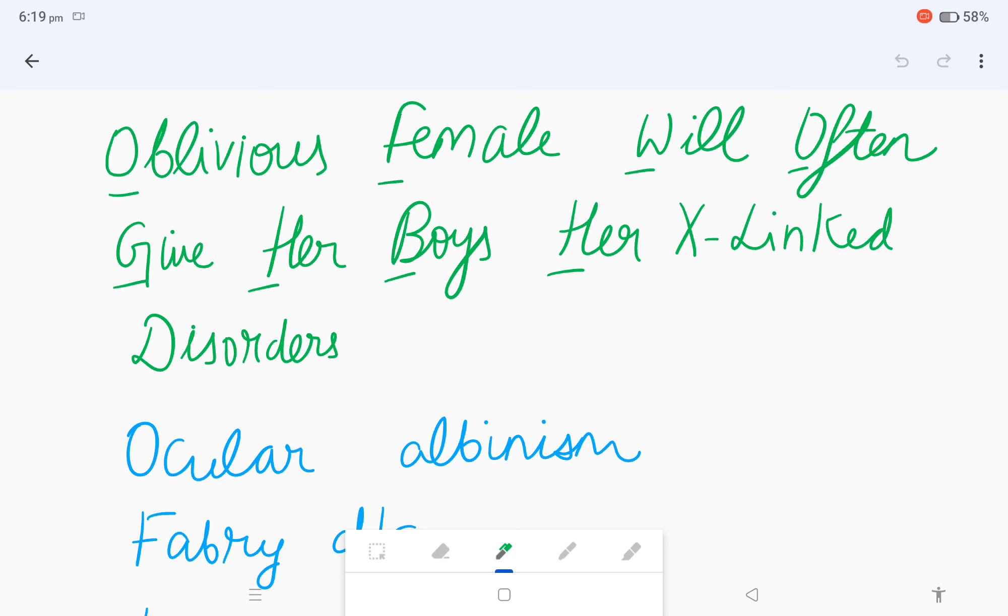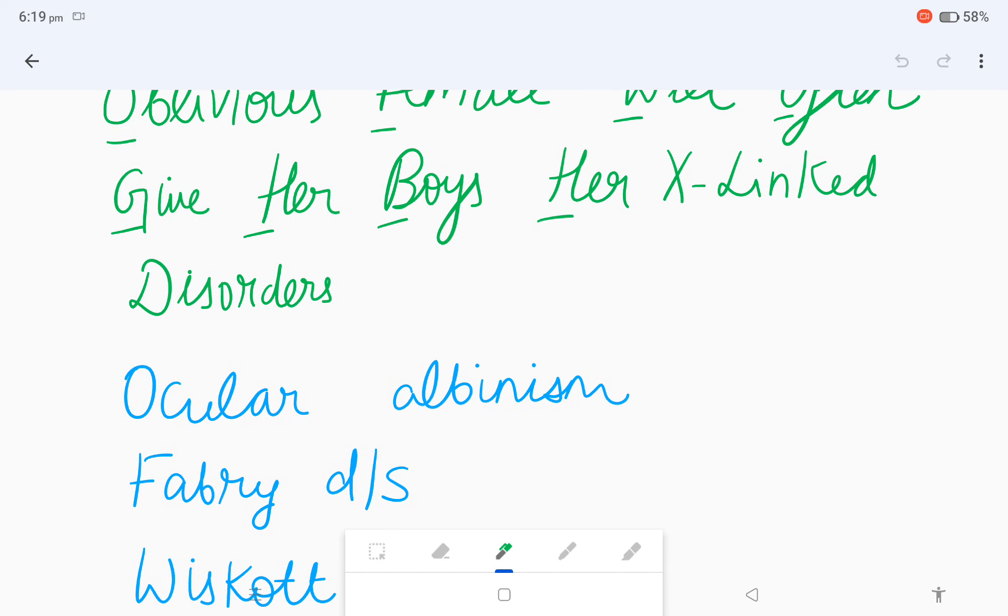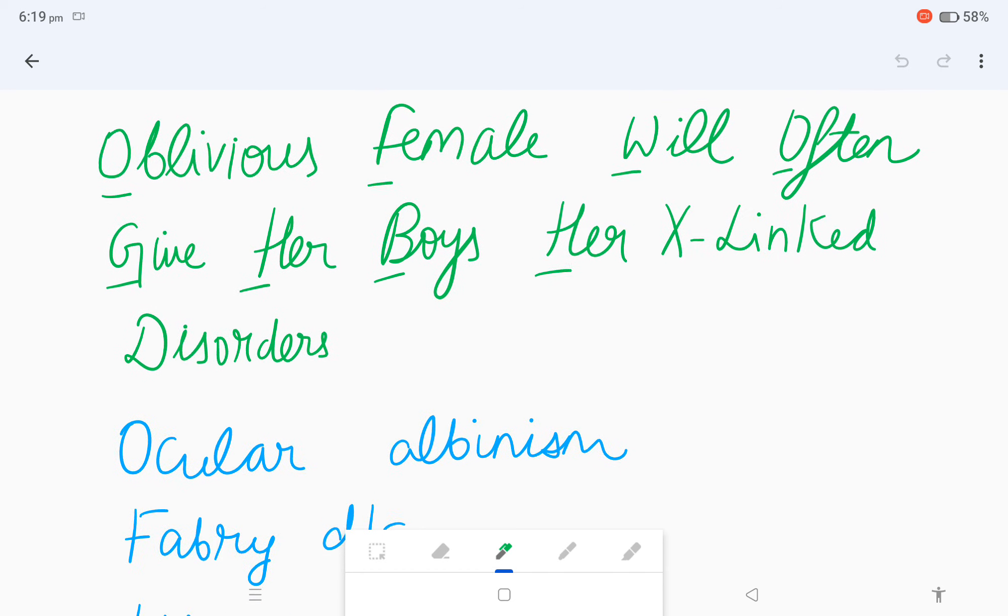Then Fabry's disease, which were exceptions in the autosomal recessive, are actually X-linked recessive. Fabry's disease is X-linked recessive.